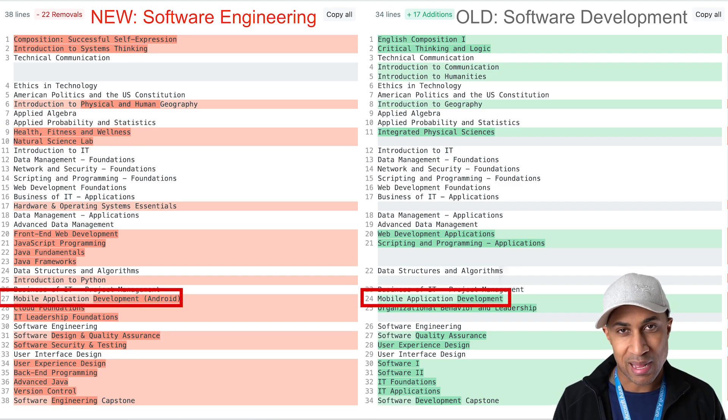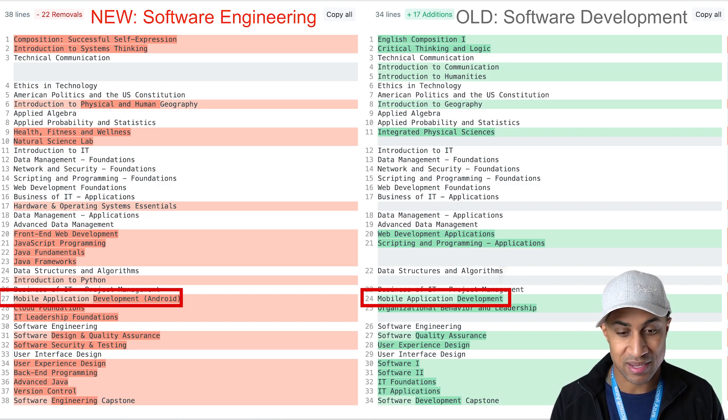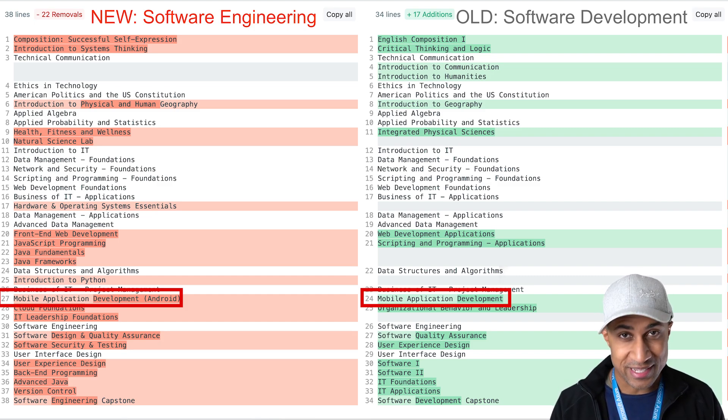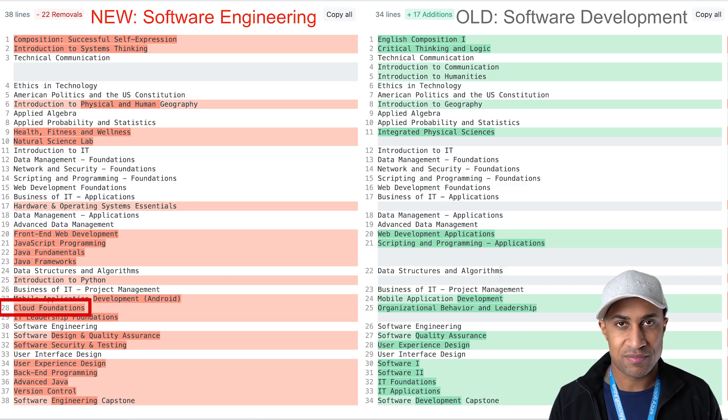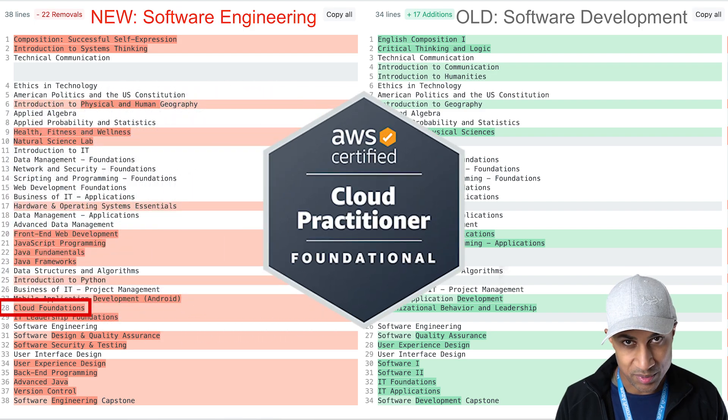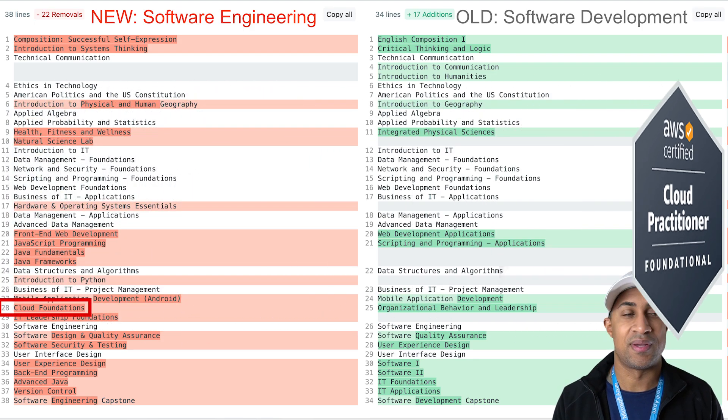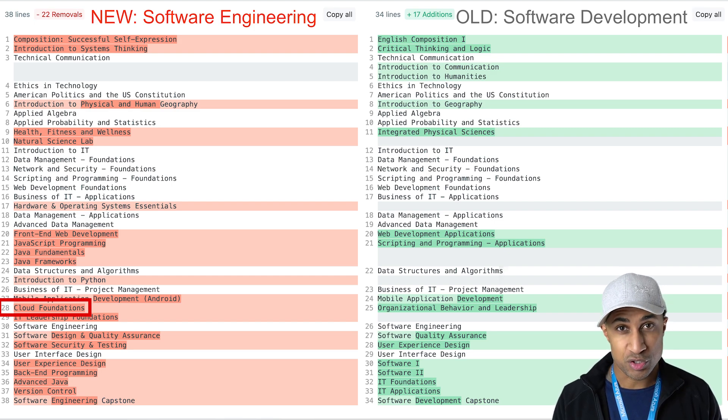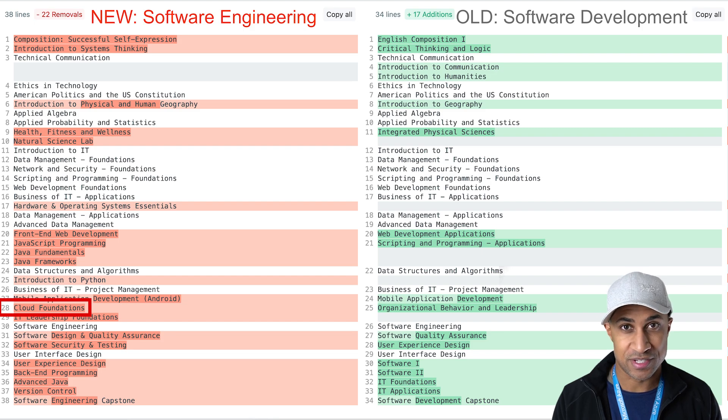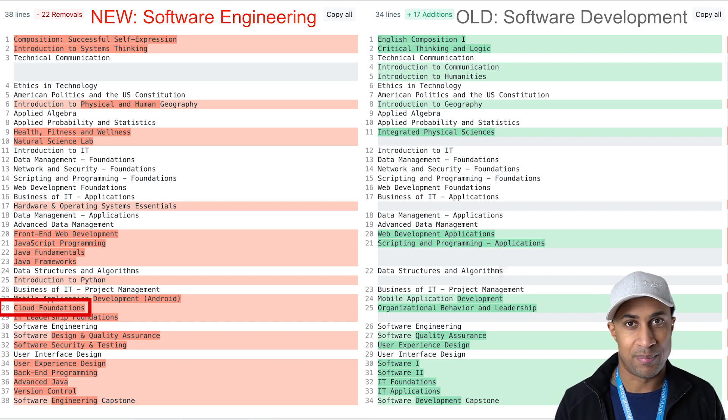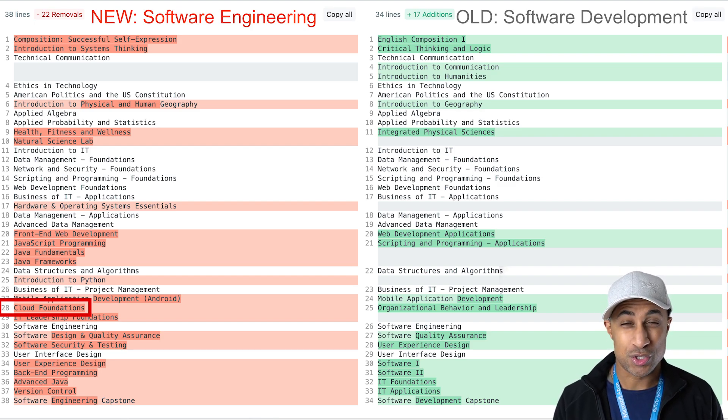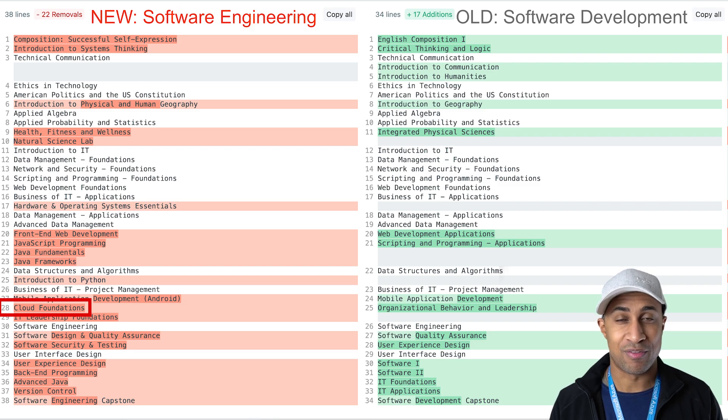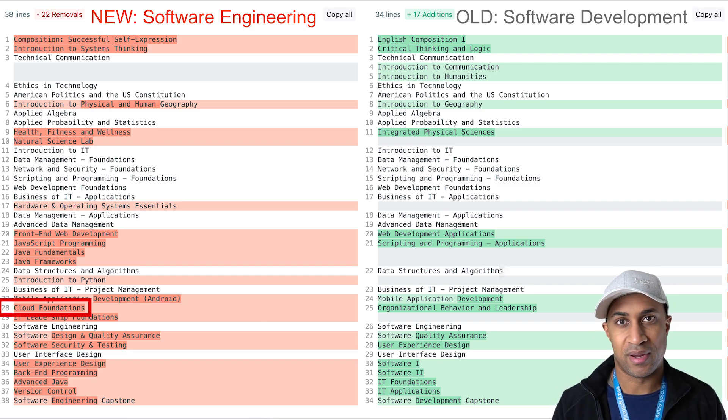They still have mobile application development. I think they might have upgraded the class to make it Android specific. I'm not really sure but one thing that really stands out in the software engineering degree is the addition of cloud foundations and I believe to pass this class you need to get the AWS certified practitioner which I believe is the entry-level cloud cert for AWS and I think this is super important in the software engineering degree because there's so many services and platforms and stuff that you can leverage in the cloud to help you develop software better and in the real world this is being made use of so much so I think it's really important and a great idea for them to include it in their curricula.